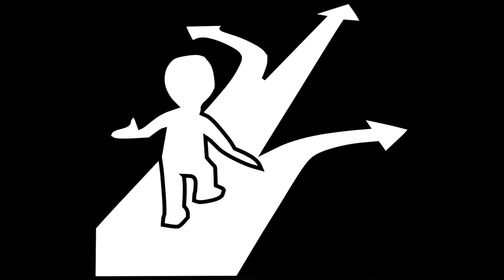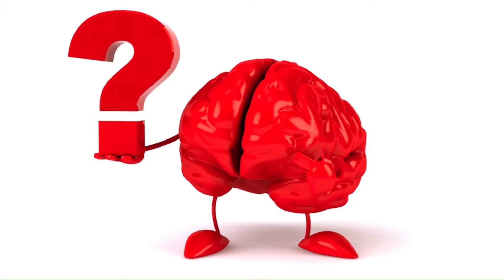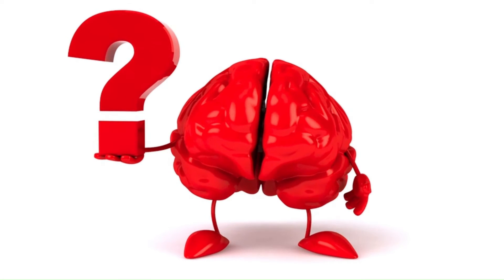Second is closed testing. With closed testing, you can share your app with a wide group of users that you control. This allows you to fix issues and ensure that your app complies with Google Play policy before you launch. You must run a closed test before you can apply to publish your app to production.